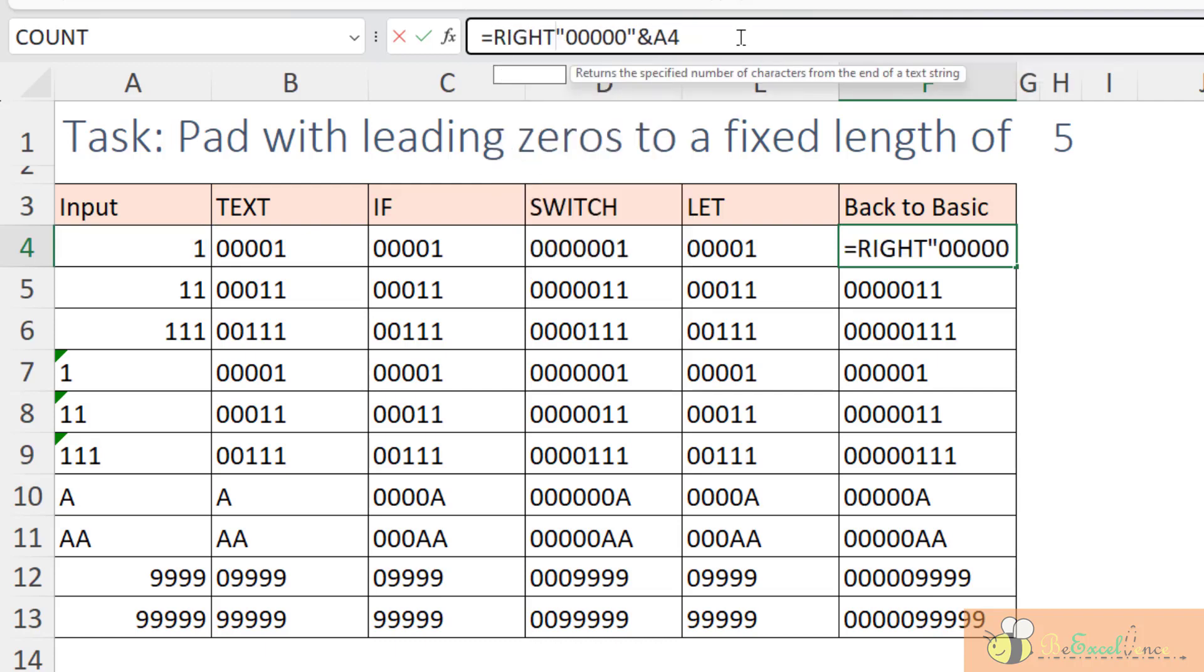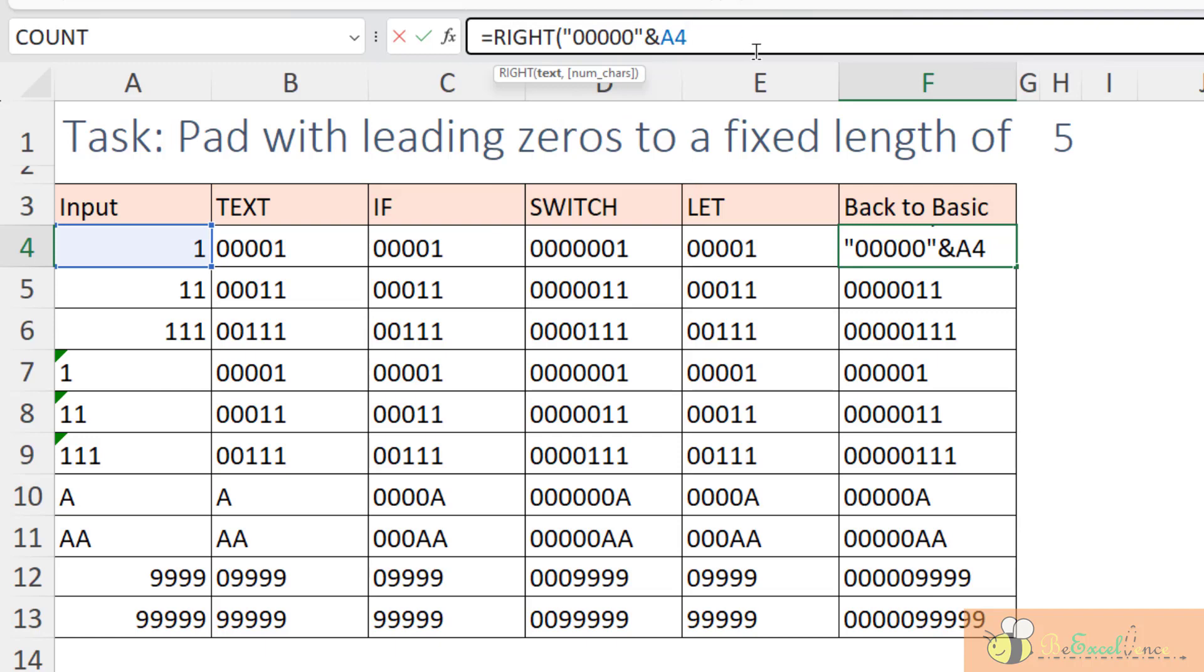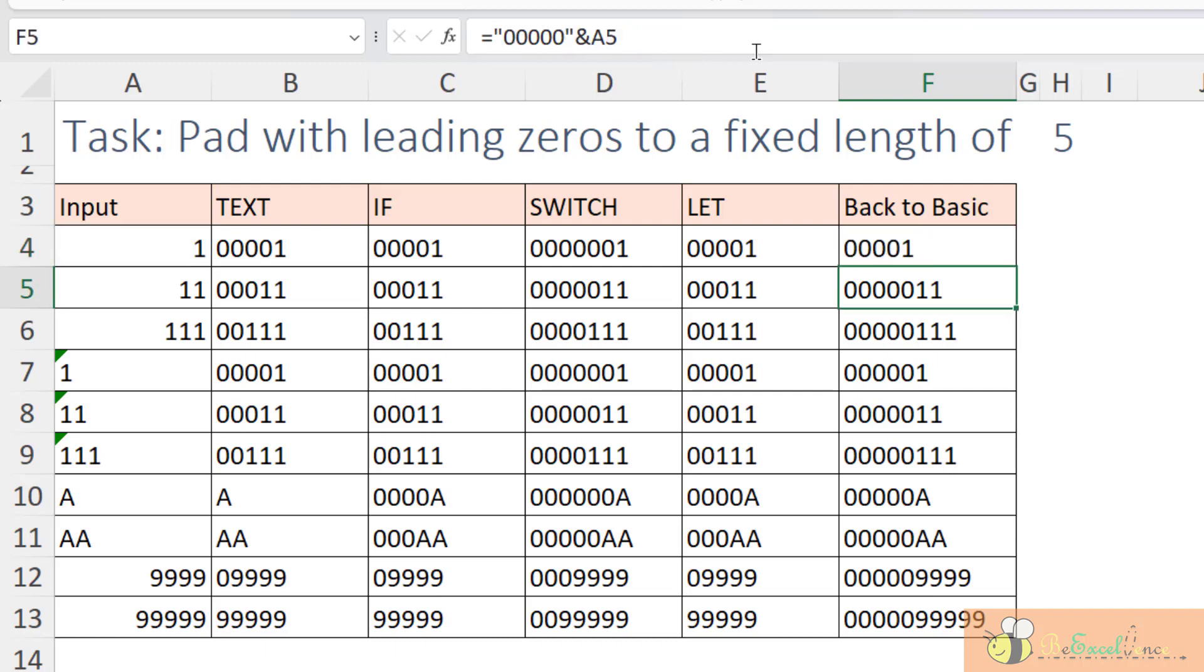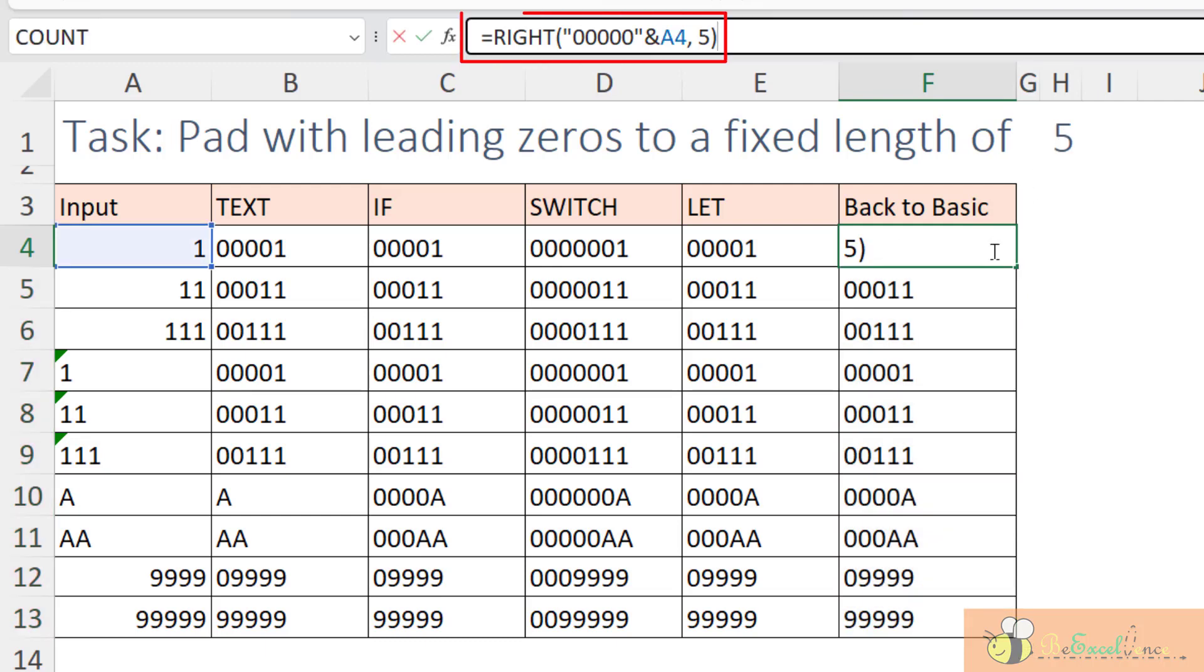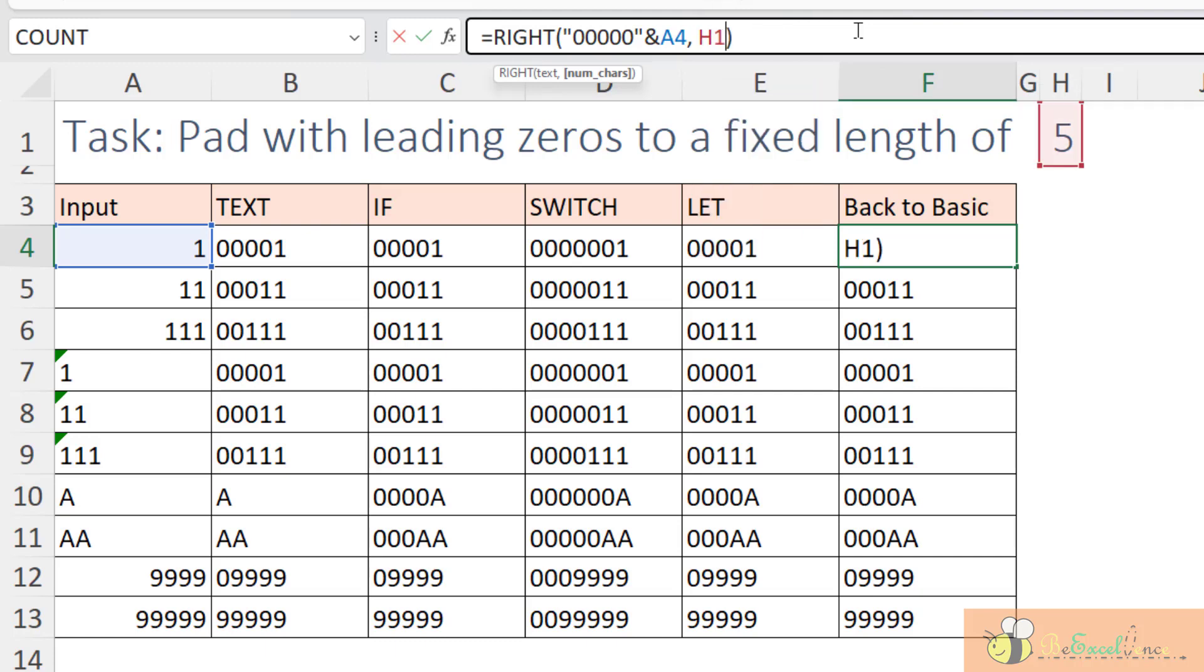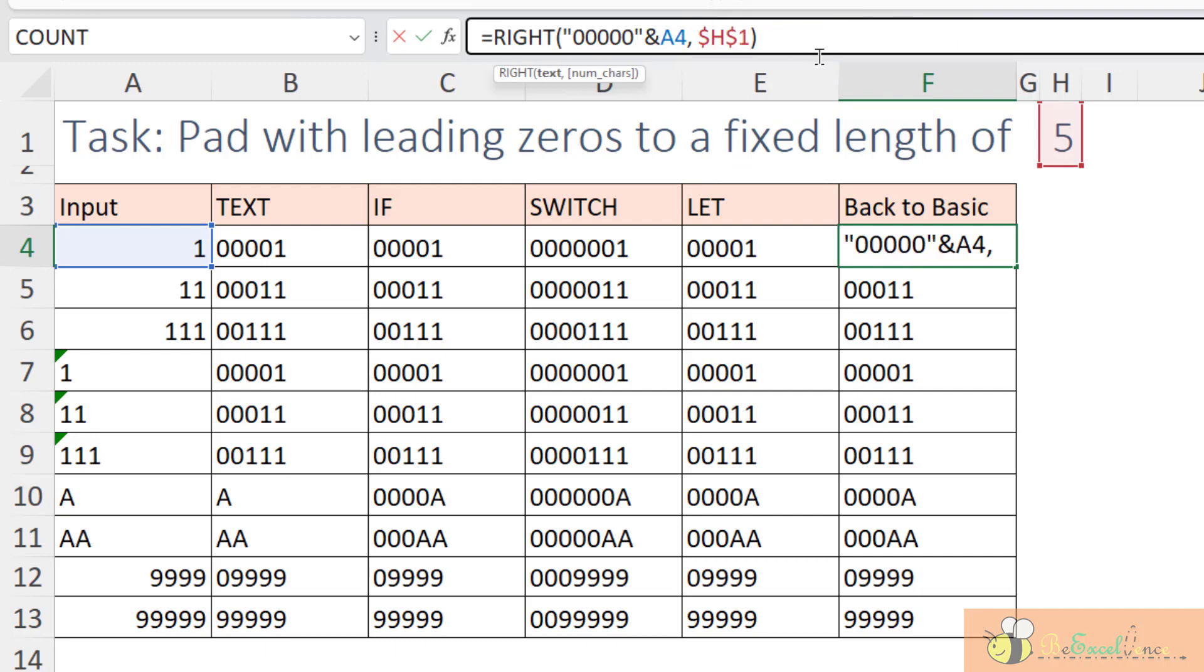What we want is only the five letters starting from the right. So, I am using the RIGHT function. And then, I just care about the five letters on the right. As simple as that. Assuming we want a fixed length of five. This is the formula that we need. Super easy. Super straightforward. So, the next question is, how do I make it responsive to the input in H1? Easy. I change this five into H1 and I make it absolute because I am going to copy the formula down. Also, I want to change this portion to be dynamic.